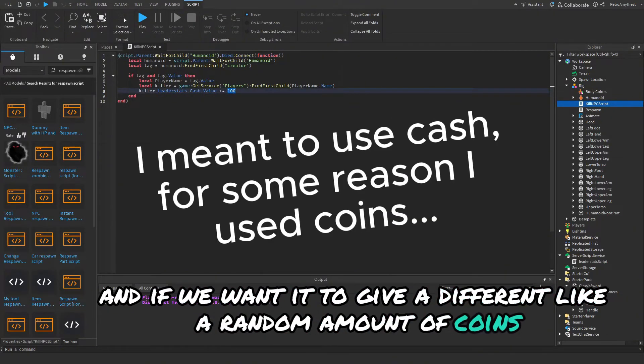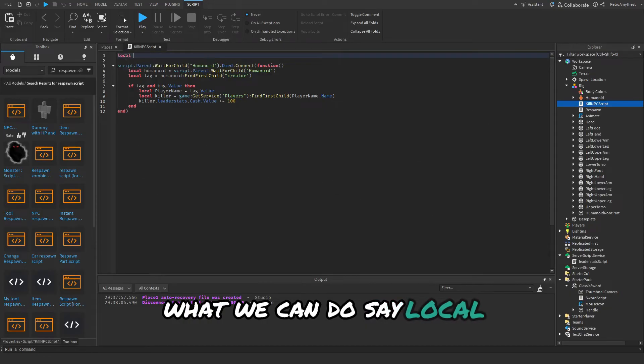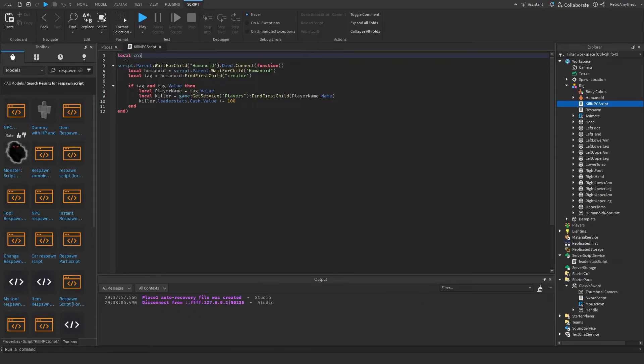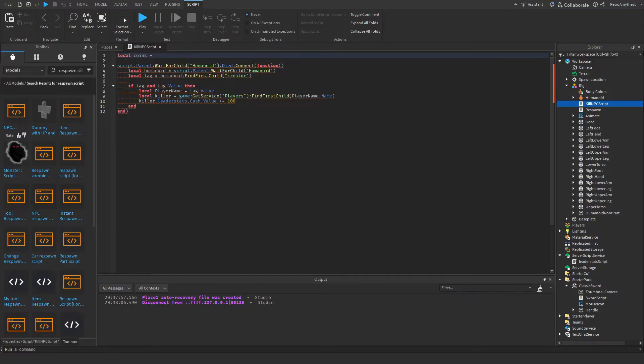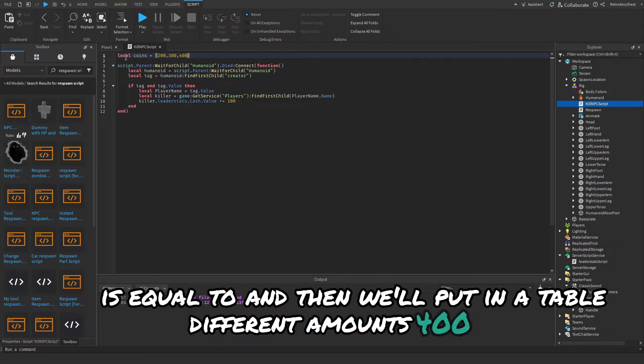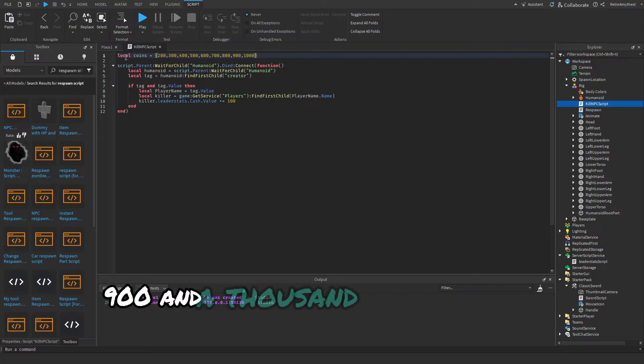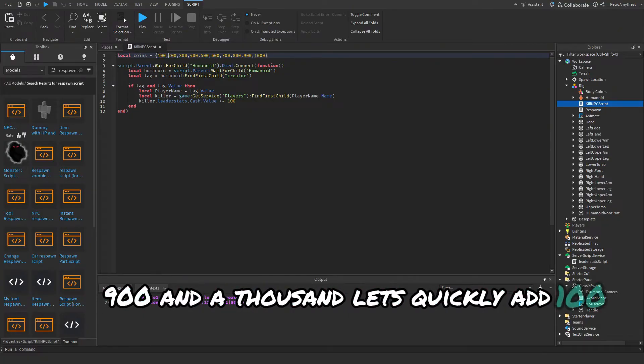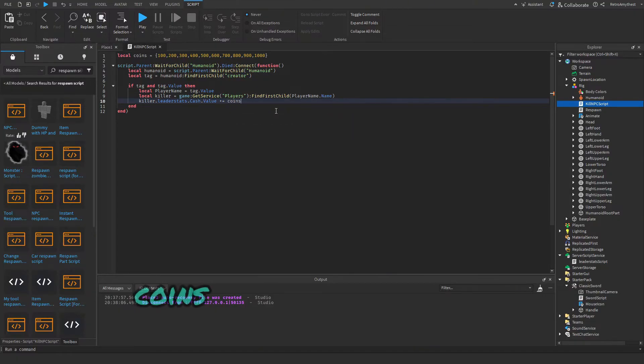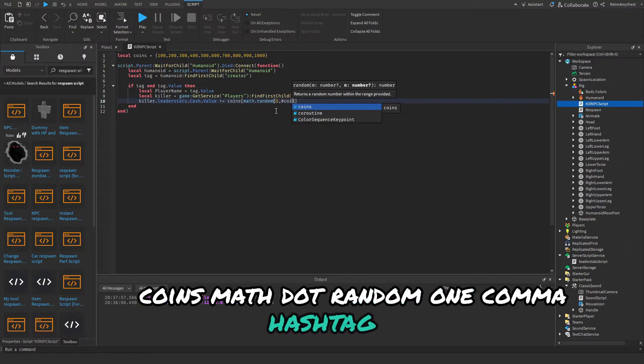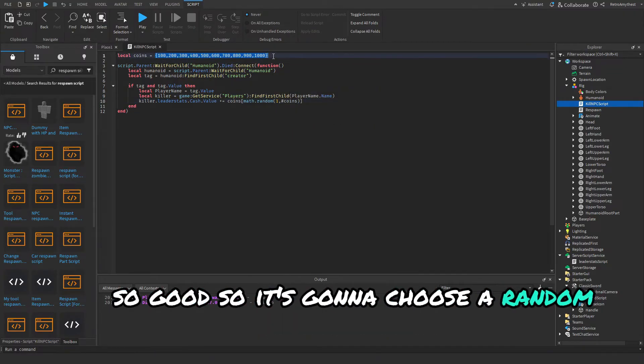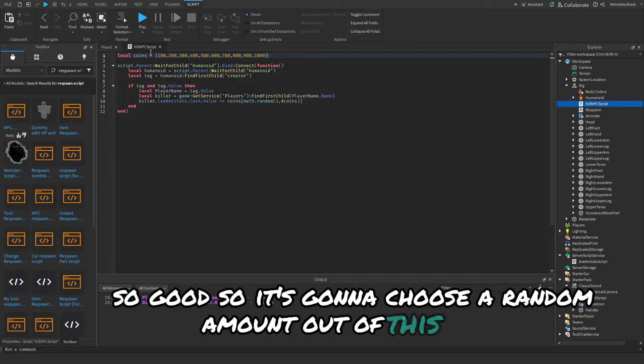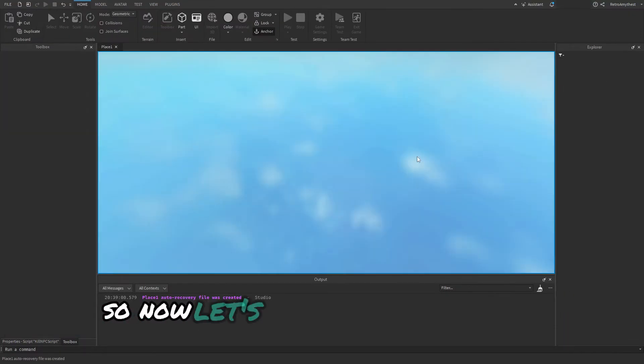If we want it to give a random amount of coins, what we can do is say local coins equals, and then we'll put in a table with different amounts: 400, 500, 600, 700, 800, 900, and a thousand. We'll just quickly add 100 and we'll change this to coins[math.random(1, #coins)].